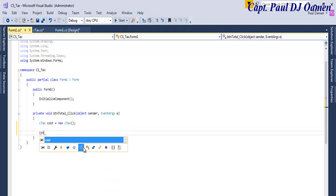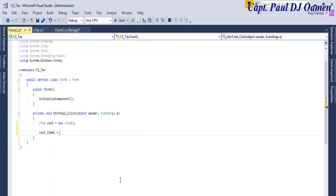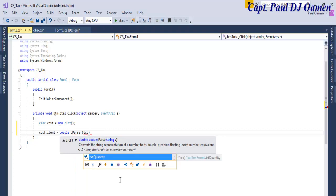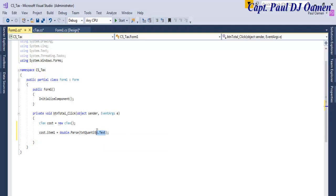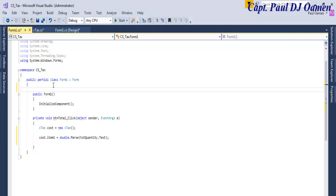Now I'll use this object to enter values from the text box. So: cost.item1 = double.Parse(txtQuantity.Text) — converting whatever we have in the text box to double. Now let's declare some variables up here to store values: iTax, iSubtotal, and iTotal.